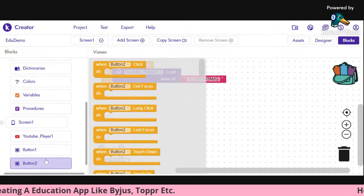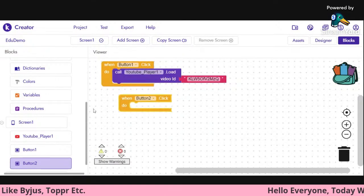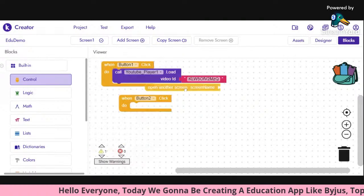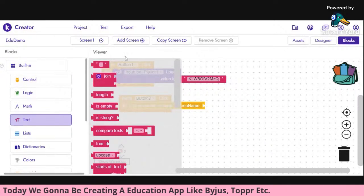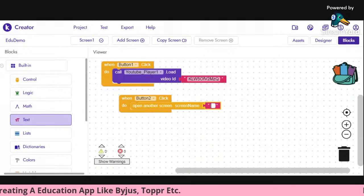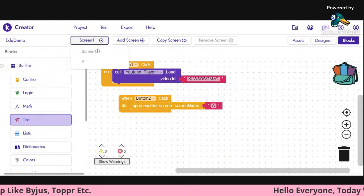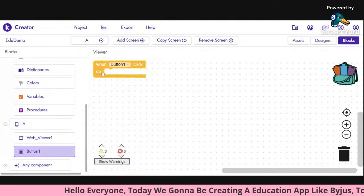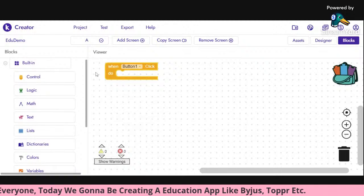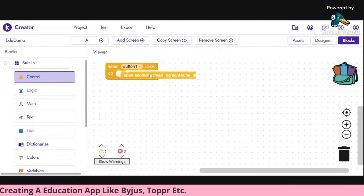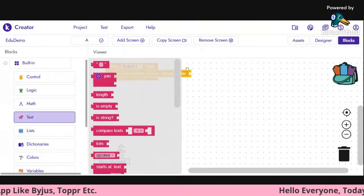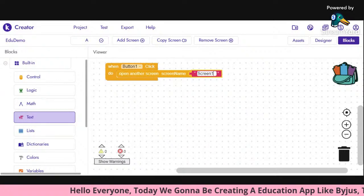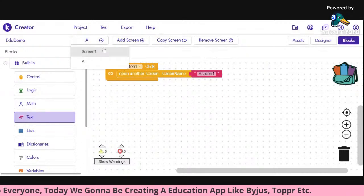For Button Two: when the user taps Button Two, I want them to go to another screen, so use 'Open Another Screen' and enter the screen name — which is 'A'. On the A screen, the Web View will automatically open the web content. Just code the back button using 'Open Another Screen' with the text 'Screen1' to return to the main screen.